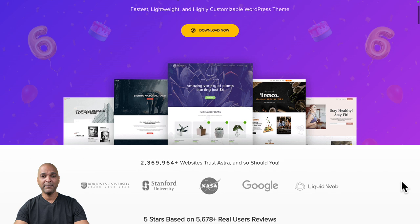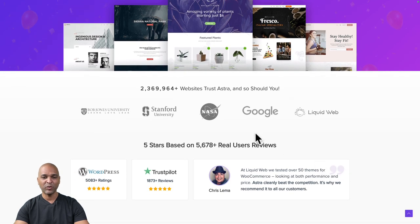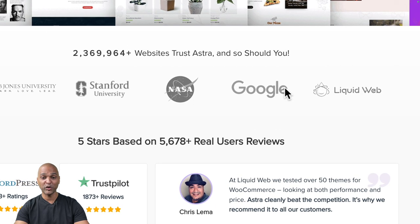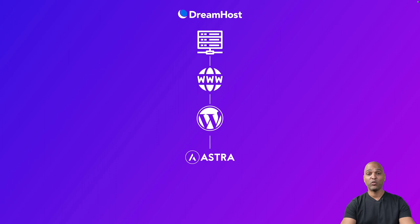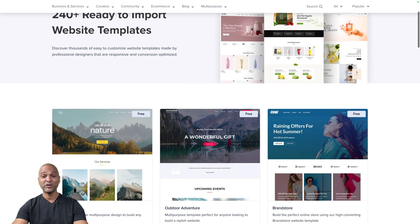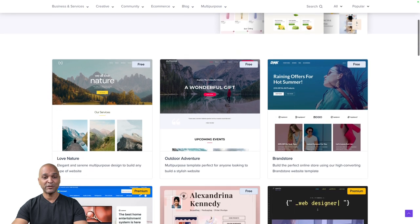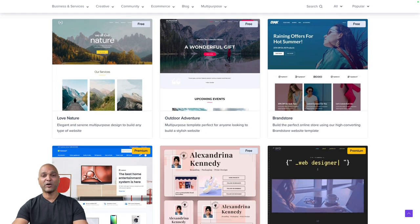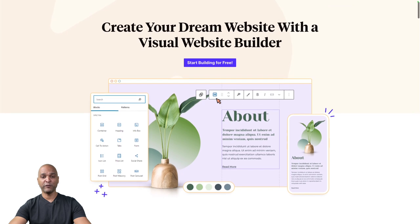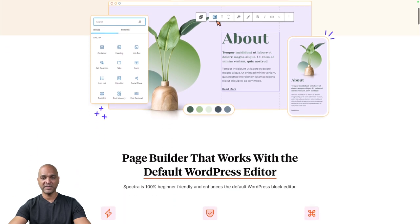The theme we'll be using today is called Astra. Astra is a super lightweight theme, and more than 2 million websites trust Astra — including websites like Stanford University, NASA, and Google. Astra will help shape your website in terms of design, layouts, and so on. In order to go even faster, we're going to use a plugin called Starter Templates, which is a library of more than 200 ready-to-import designs. In just a few clicks, you can install those beautiful designs and start building your website. And to edit the content, we'll be using a plugin called Spectra — a very powerful visual website builder built on top of the default WordPress editor.